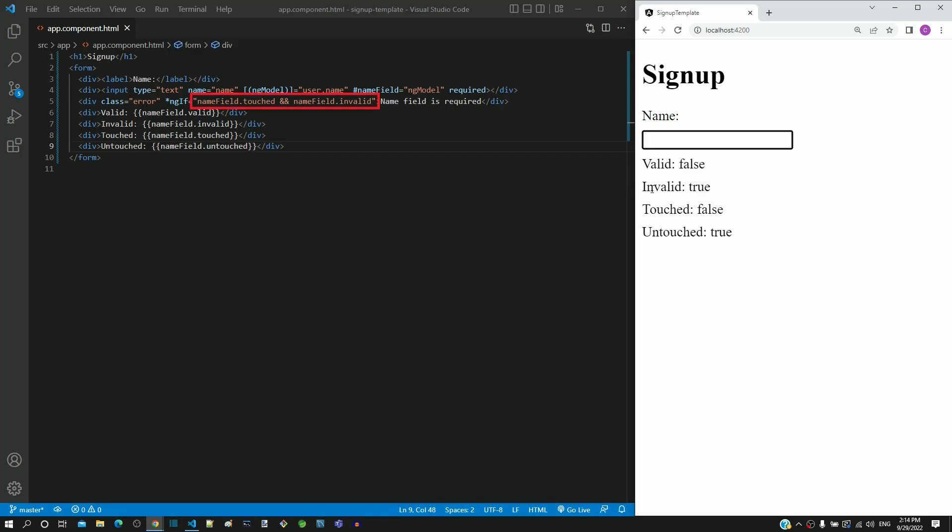the entire condition becomes false and the error message is not displayed. In other words, the field is not yet touched, hence it is not displaying the message. This scenario can be handled using the dirty property available in the ng-model object.